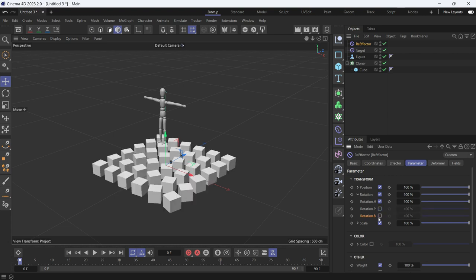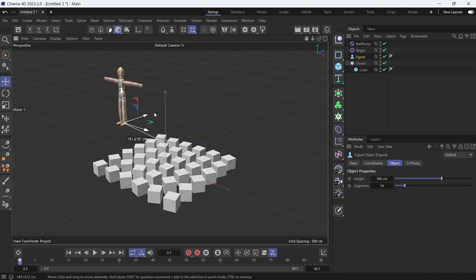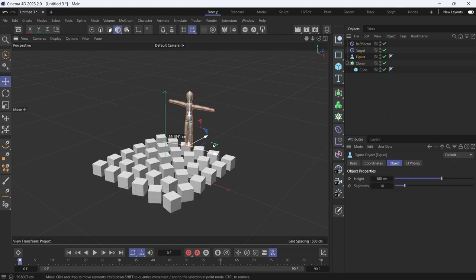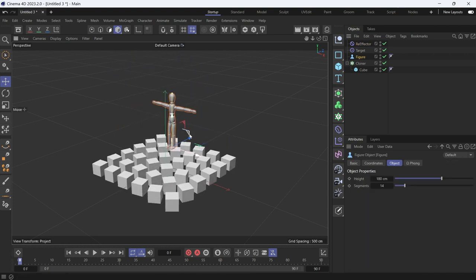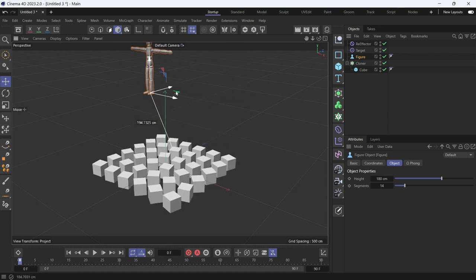and we'll uncheck bank. Now if you move the figure, you'll see that only the heading is affected, and the pitch and bank are still.